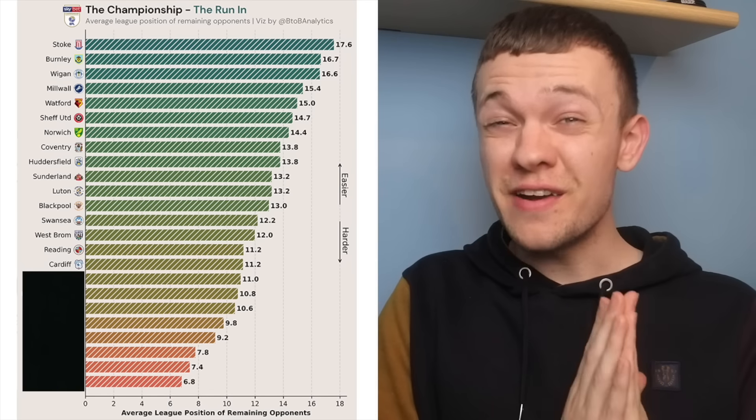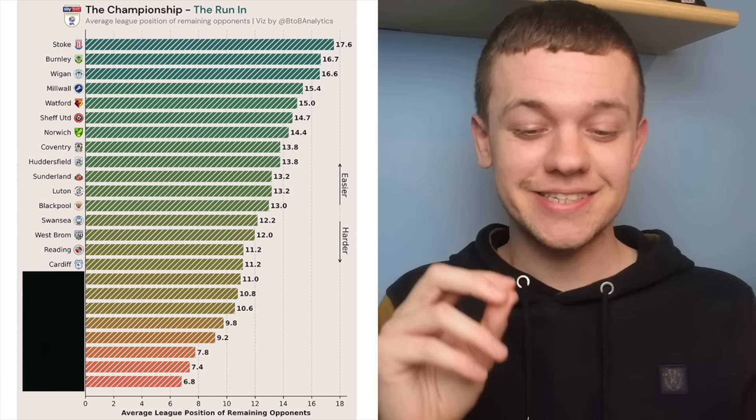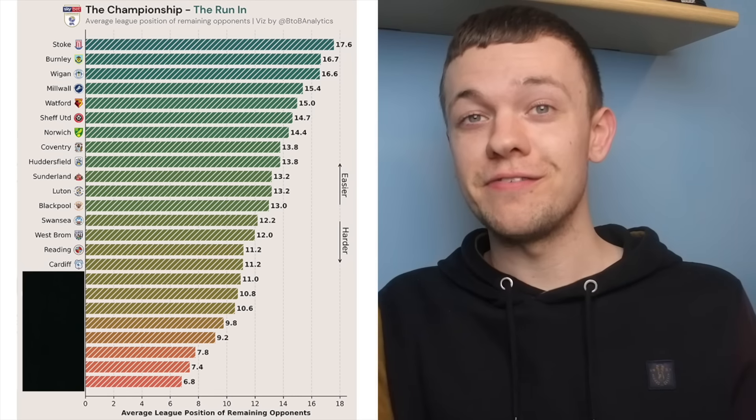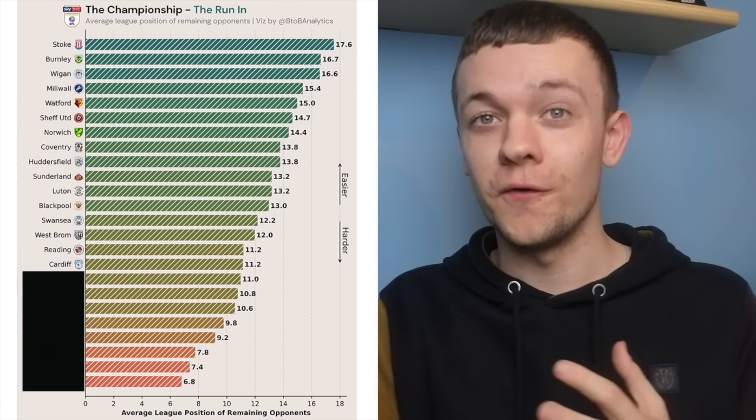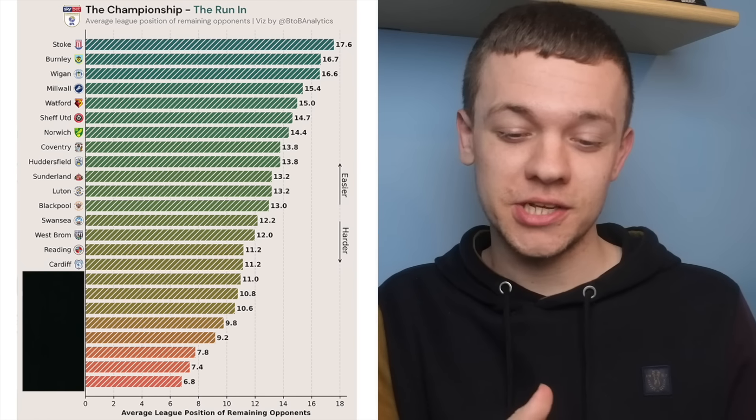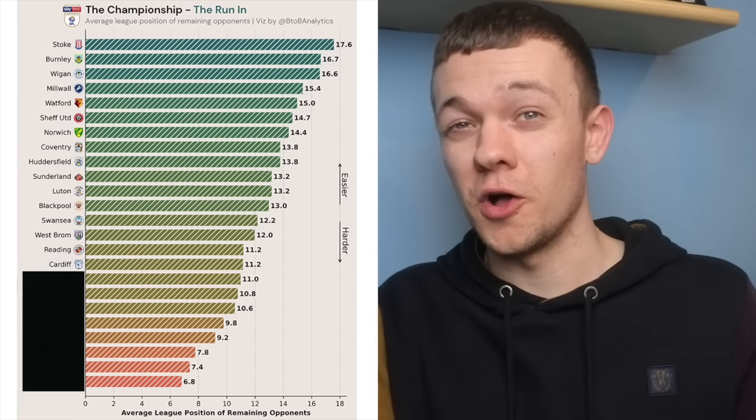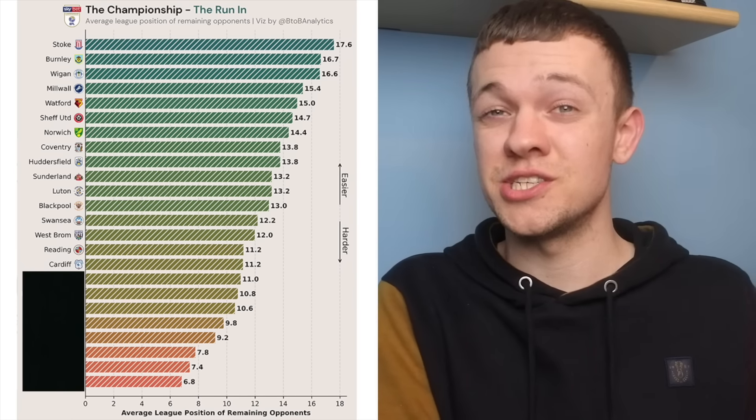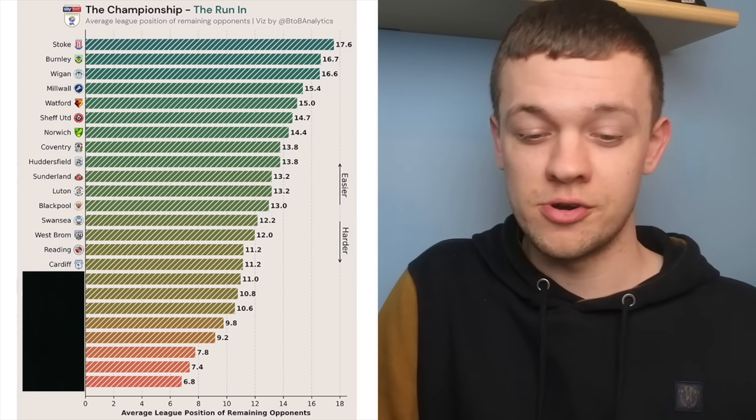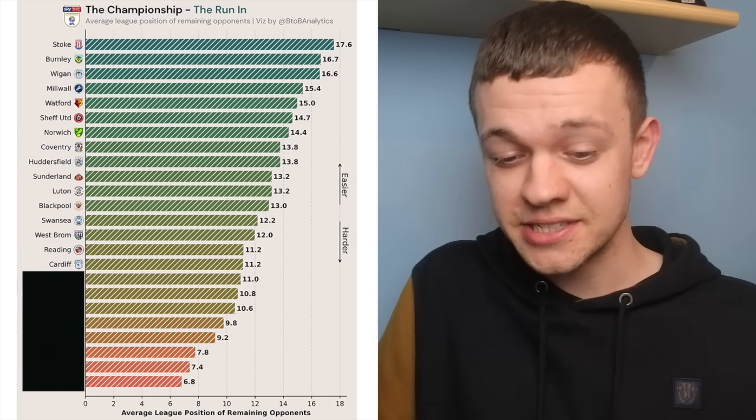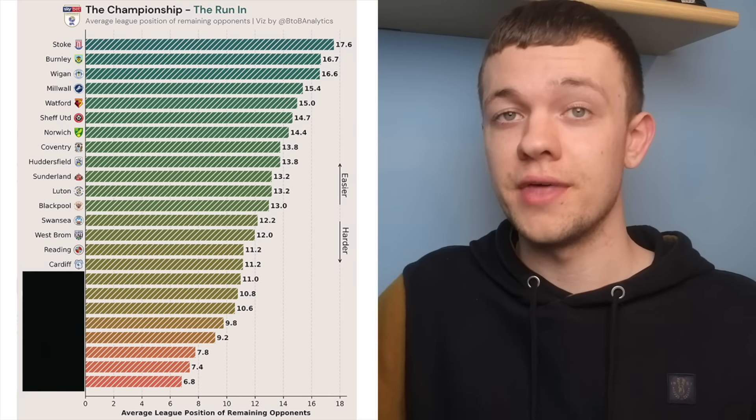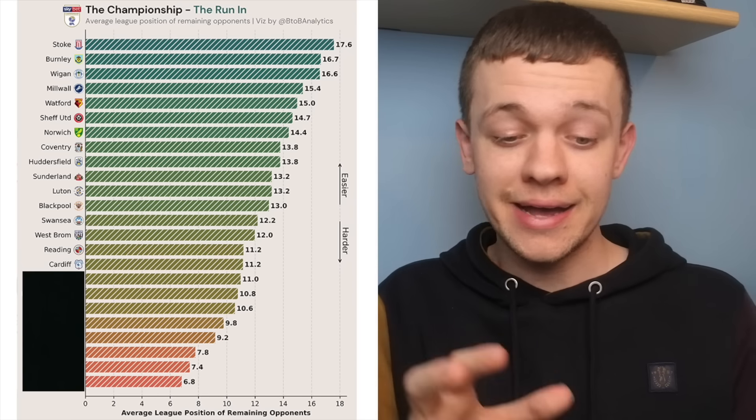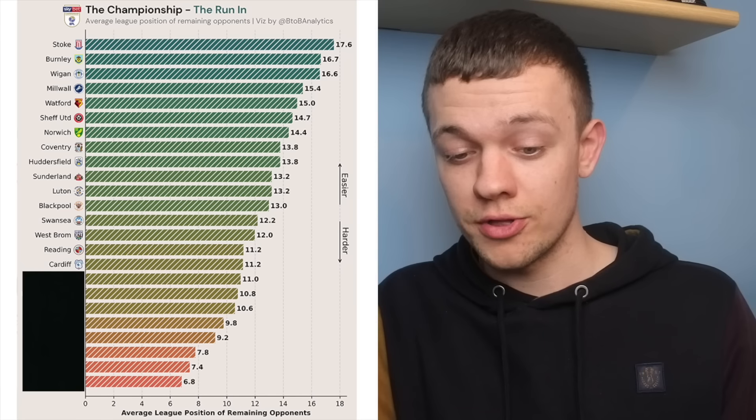From a Cardiff perspective, it's very interesting that they have the exact same fixture difficulty ranking that Reading do for their remaining matches. The advantage that Cardiff hold is the fact that they still have that game in hand to come against Rotherham, and I think that their season really could boil down to the head-to-heads they've still got to play against the fellow sides around them.